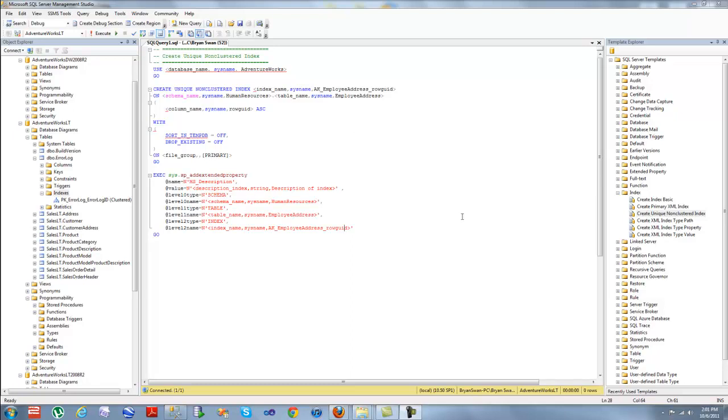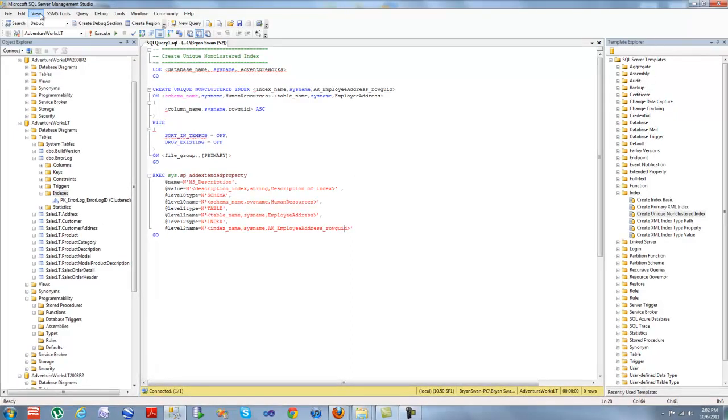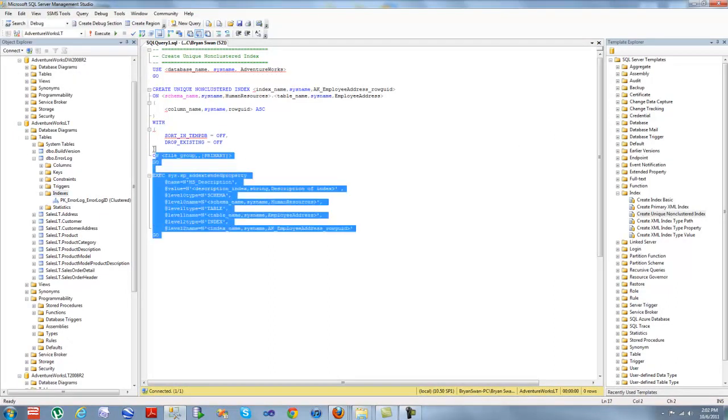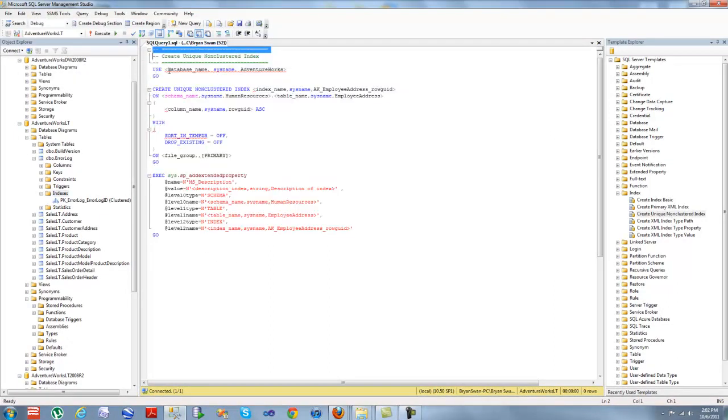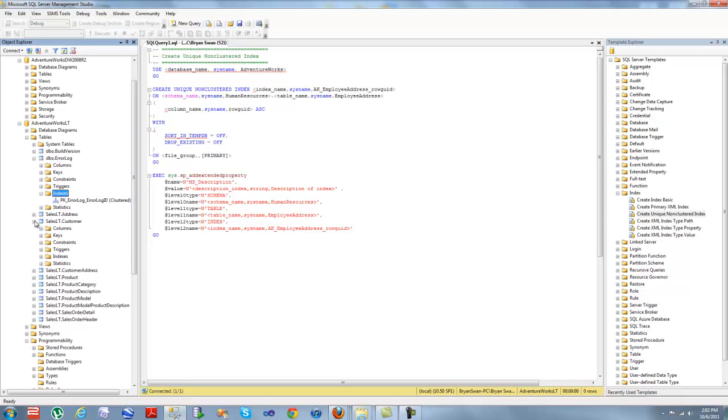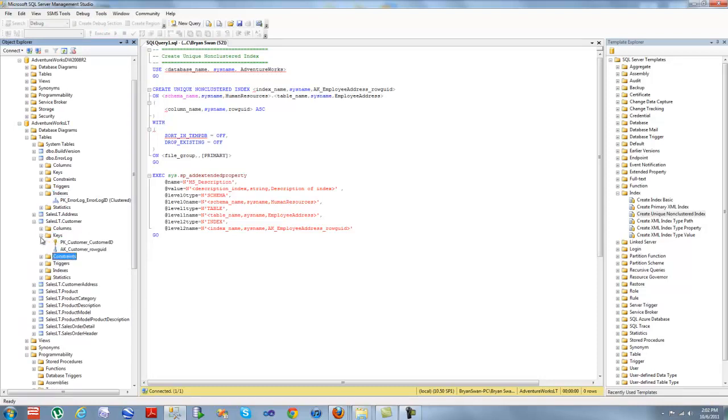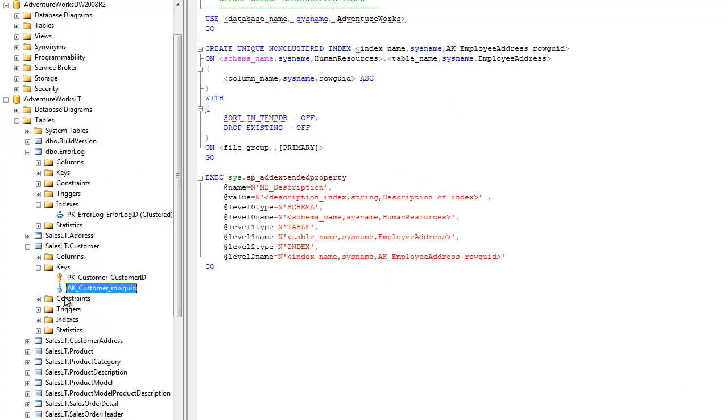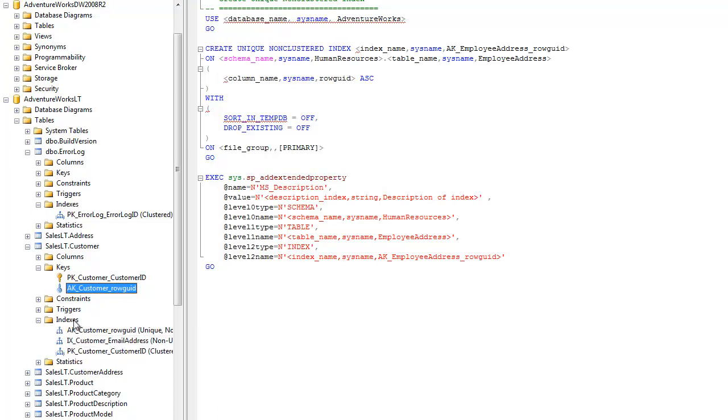Now this is just via the template explorer over here on the right. And you guys can view this too. You just go up to view and then you hit template explorer. And this will give you a sample of what a script looks like to create an index. But a much easier way if you want to create an index is simply to go down to your table, click expand it. We have our columns, we have our keys. And this is of course a primary key. And this is an alternate key. But let's scroll down to indices.